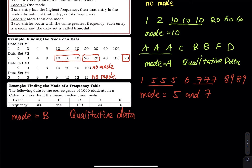Think of it this way: if you write out the data on paper, you'd write the letter A 360 times, B 420 times, C 190 times. What kind of data is that? Qualitative. Can you add them up? Can you compute A plus B divided by 2? No — that equals nothing. Can you sort them in ascending order? No. Since you cannot sort or add them, it is impossible to find the mean and median.